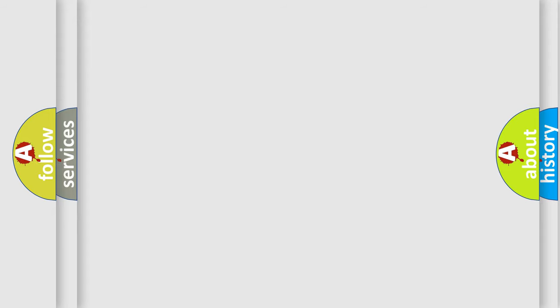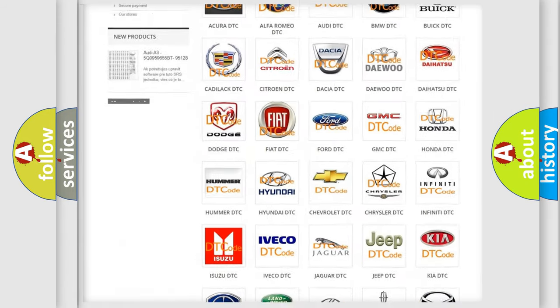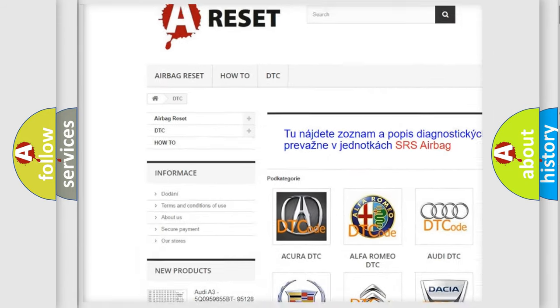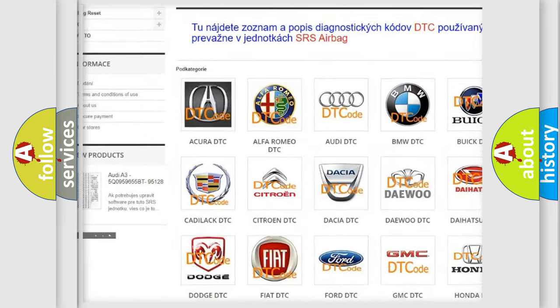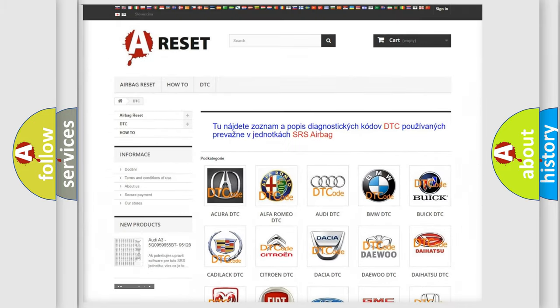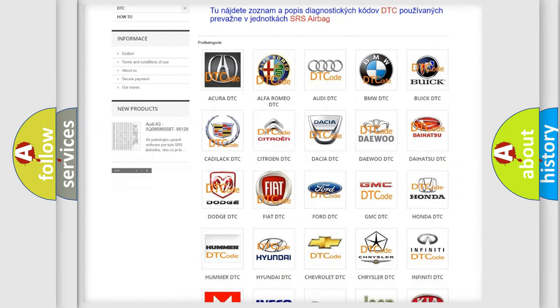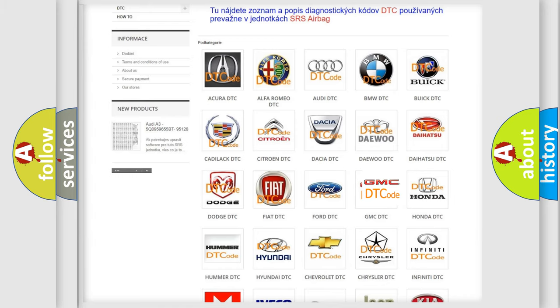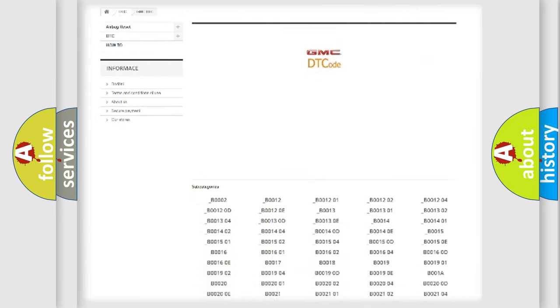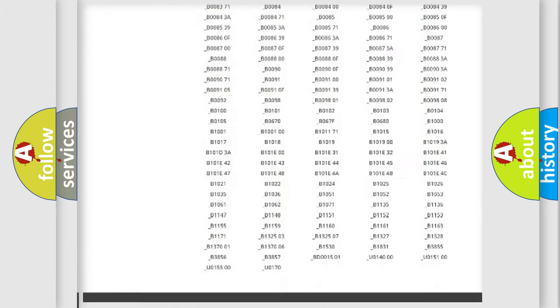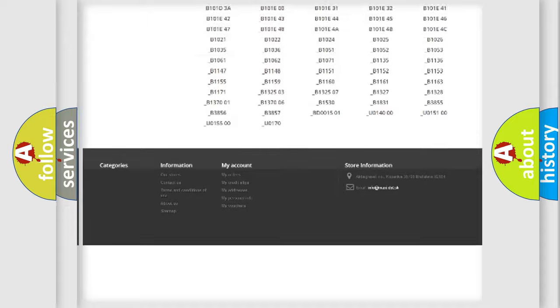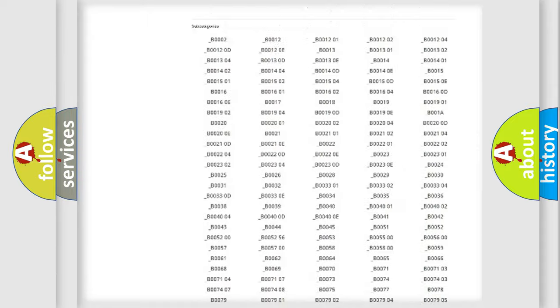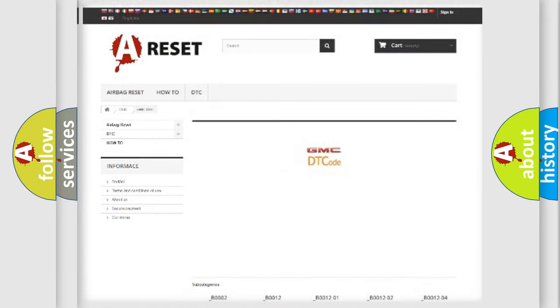Our website airbagreset.sk produces useful videos for you. You do not have to go through the OBD2 protocol anymore to know how to troubleshoot any car breakdown. You will find all the diagnostic codes that can be diagnosed in GMC vehicles. Also many other useful things.